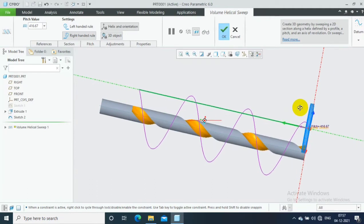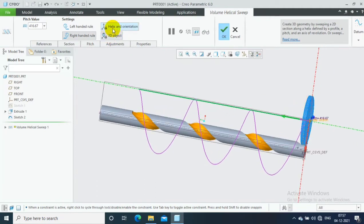This is the main difference between the Helical Swipe and Volume Helical Swipe option — it shows the position of the tool.